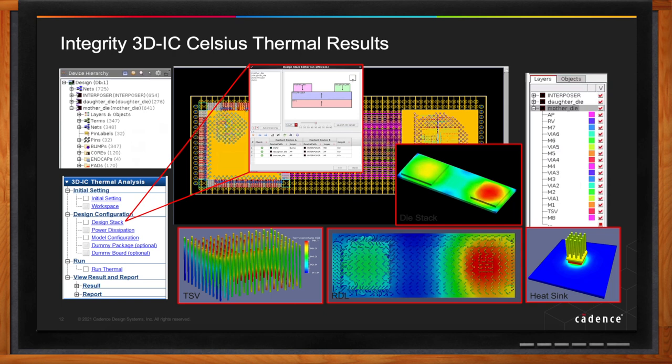What we've enabled through Integrity 3D IC is early access to Celsius. It can model the whole system based on the switching information it gets from our power analysis tool, Voltus.